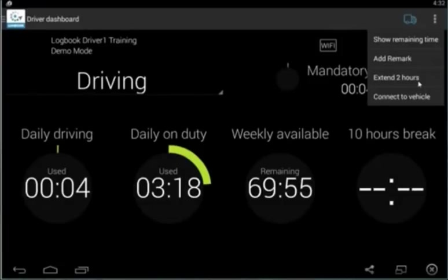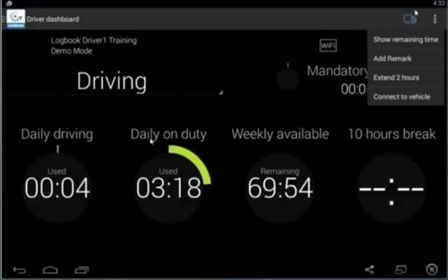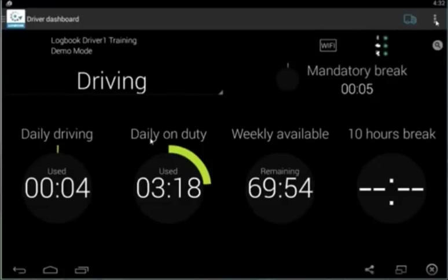There is also a button here for extending driving time by two hours. That is only allowed in the adverse conditions exception. If there are unpredictable traffic or weather issues, this can be used. However, extending your driving time cannot violate the 14 hours of allowed on duty time.